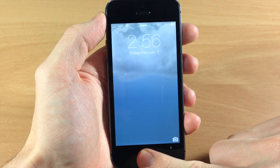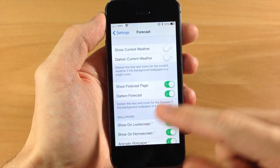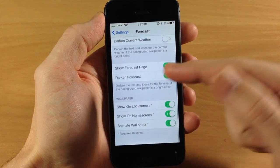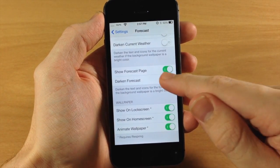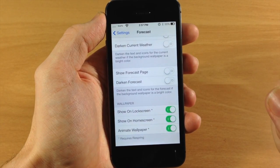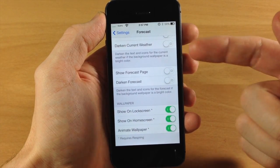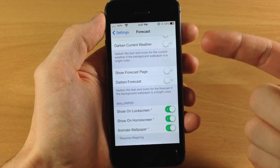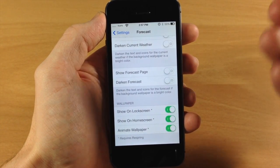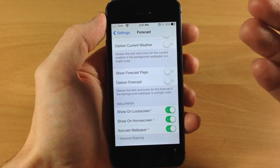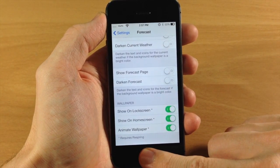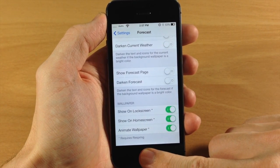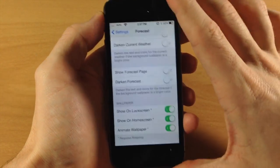Back in Settings, you can also toggle the forecast page on or off. You can darken the forecast as well — darkening the current weather and the forecast is useful if you have a really bright wallpaper, so it darkens it up to make it a little bit easier to read.